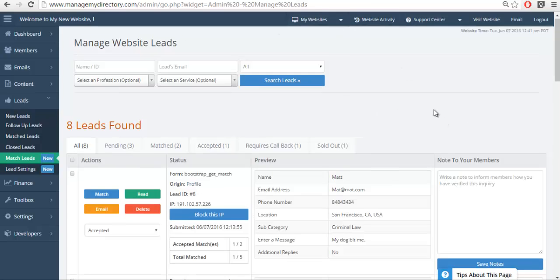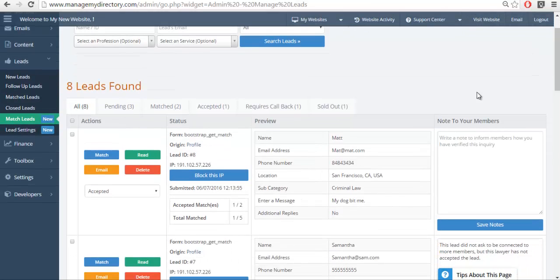The first one we're going to look at is All. Of course, this lists all of the leads that you've ever received on your website.